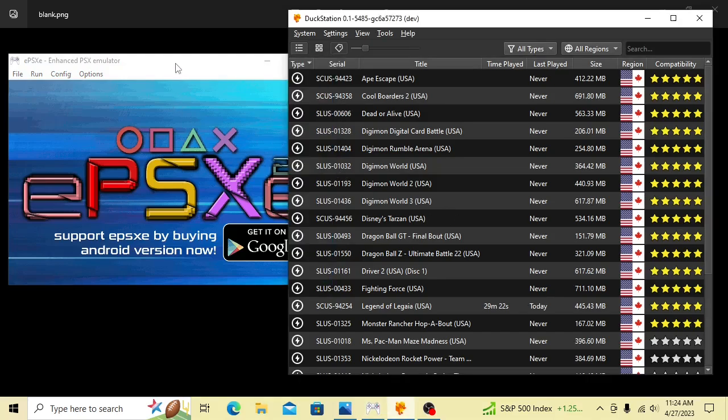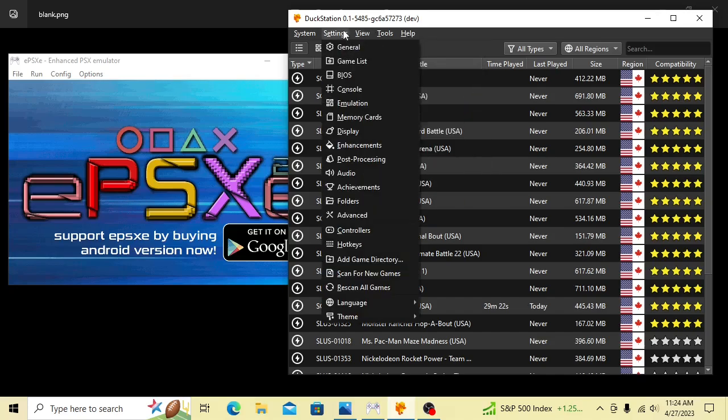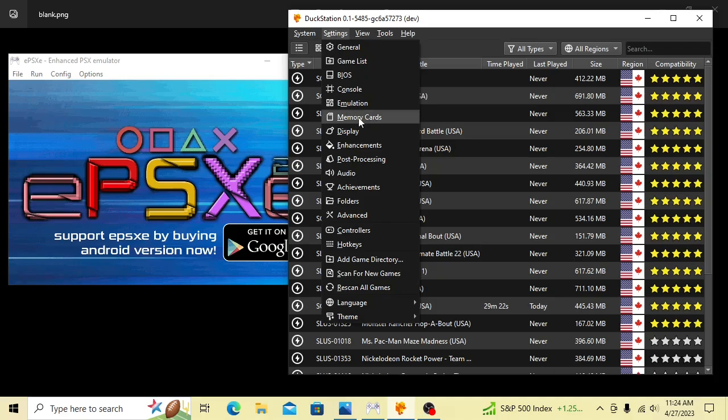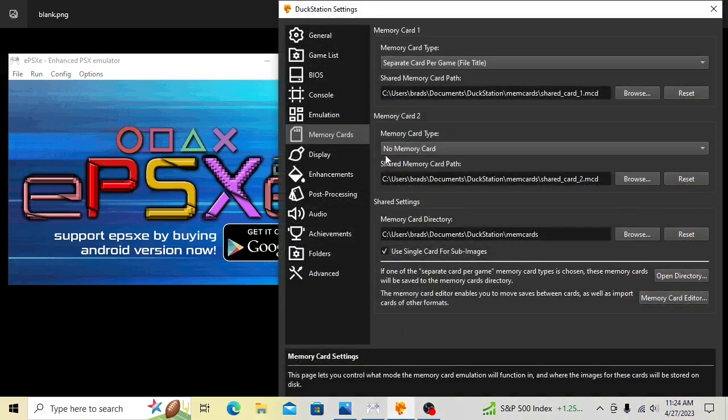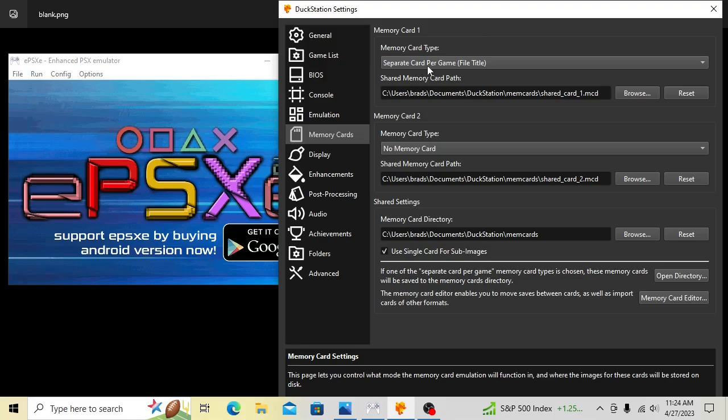First things, all you really need for this is to have both your emulators open. You're going to go into the Memory Cards section. Go to Settings in DuckStation to hit Memory Cards. Make sure you set the Memory Card 1 as separate card per game. I think that's a little bit easier to manage your save data here.